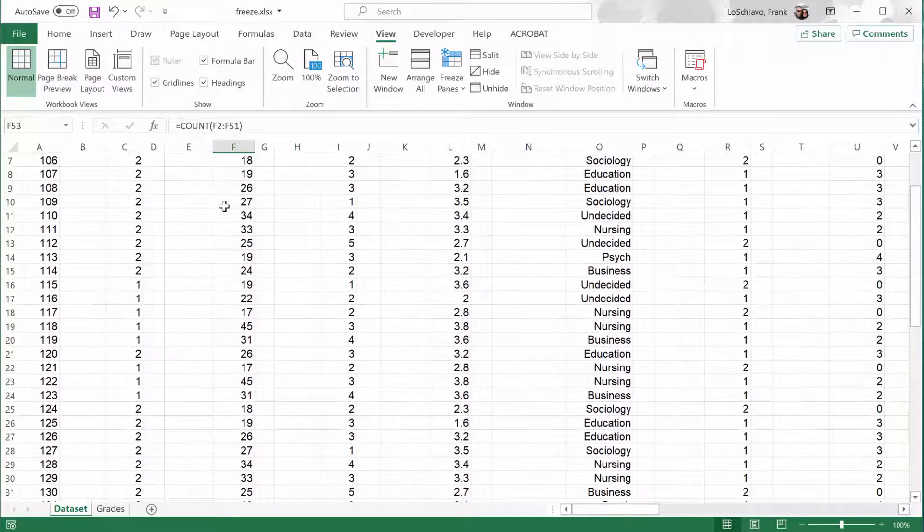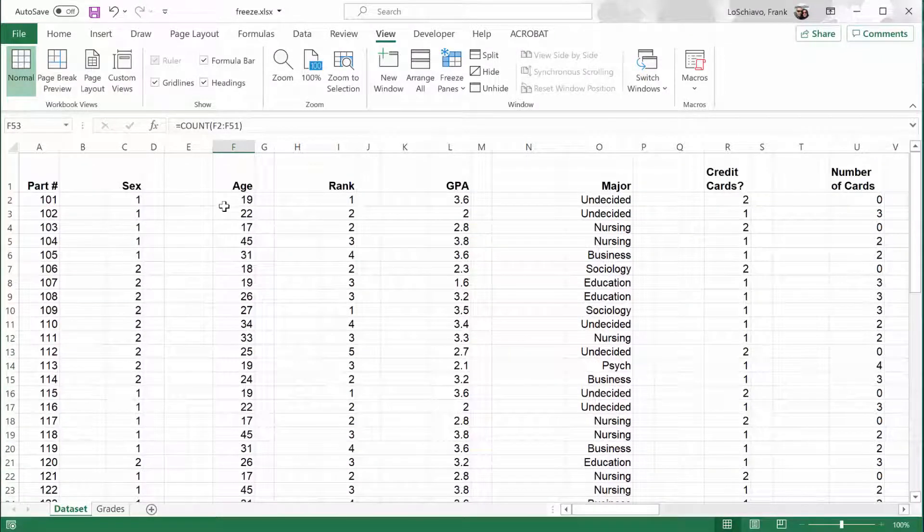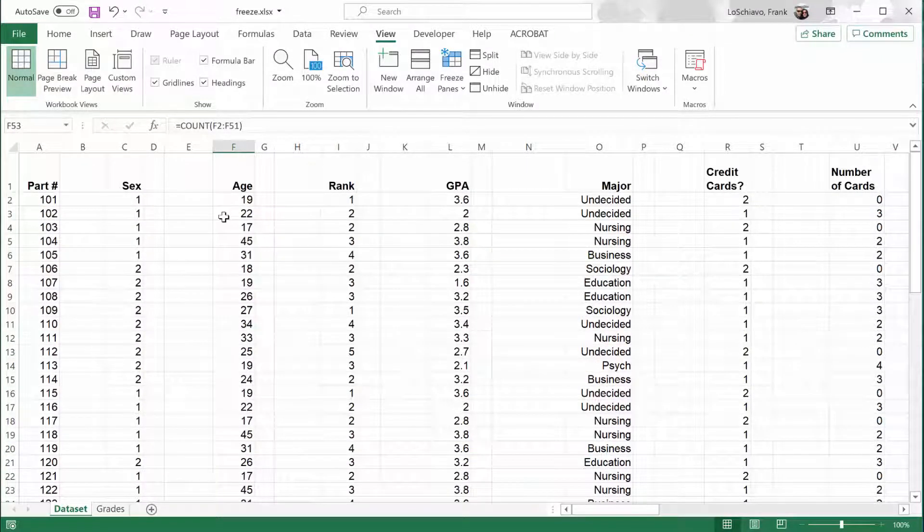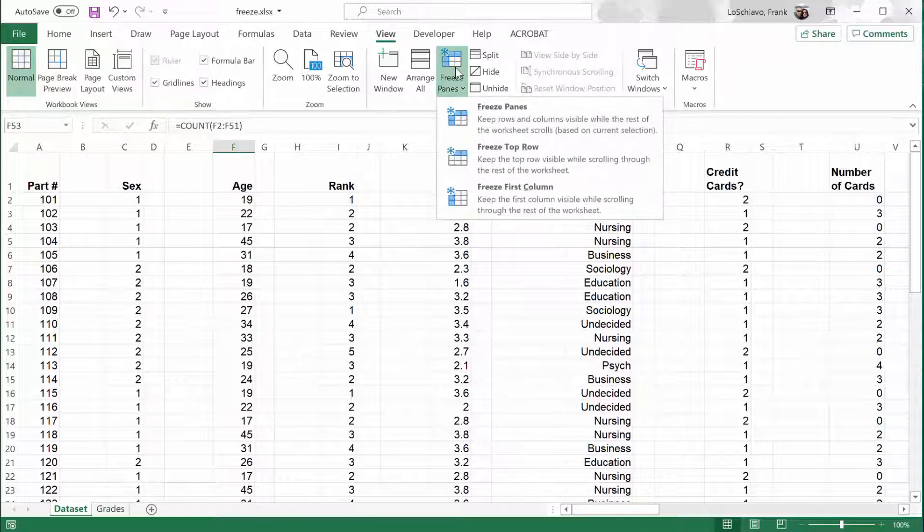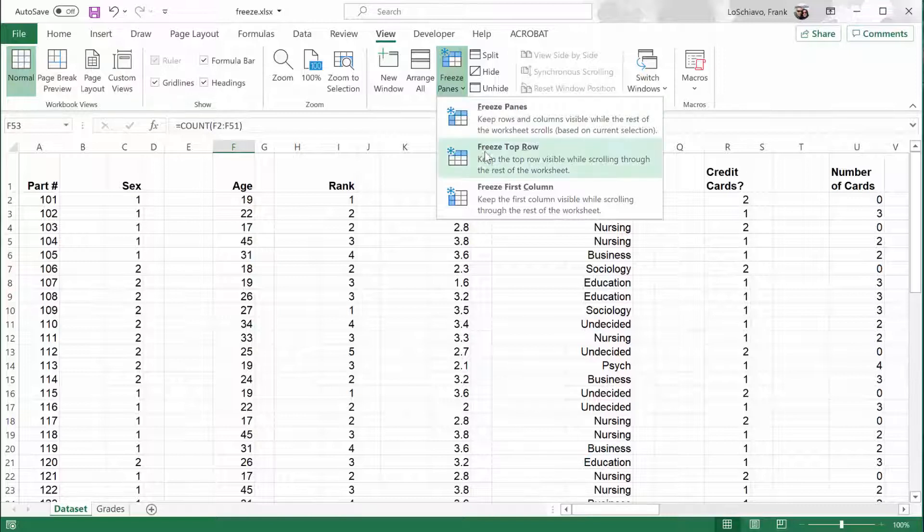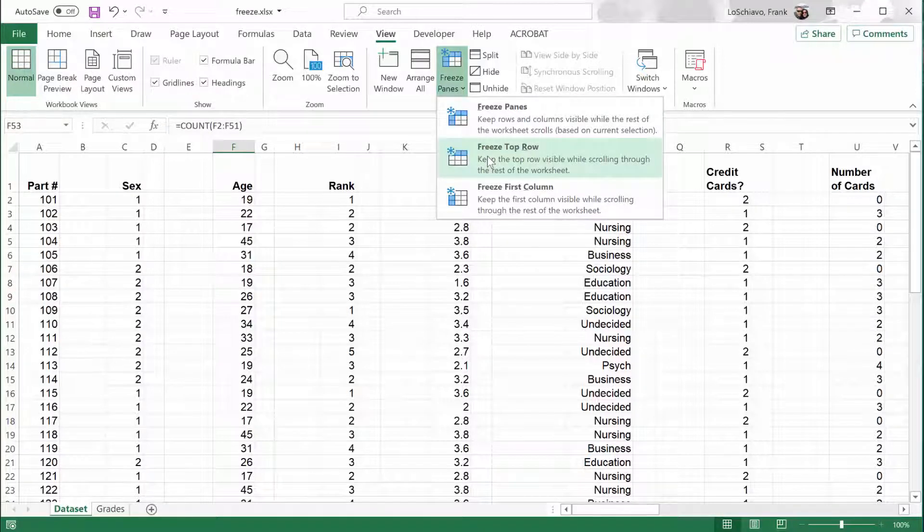And it turns out that there's a really simple solution for that. Go ahead to the top and take a look at your menu options. And you'll see one option for View. Click on that. In the View menu, you'll see an option for Freeze Panes. Click on that. There are three options available, and the one that we want is right here. Freeze Top Row. Click it.